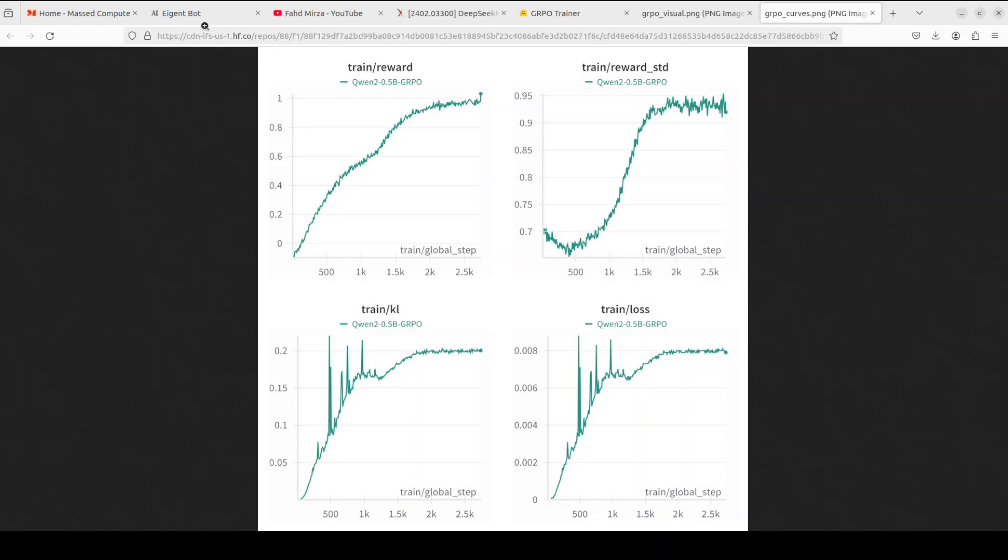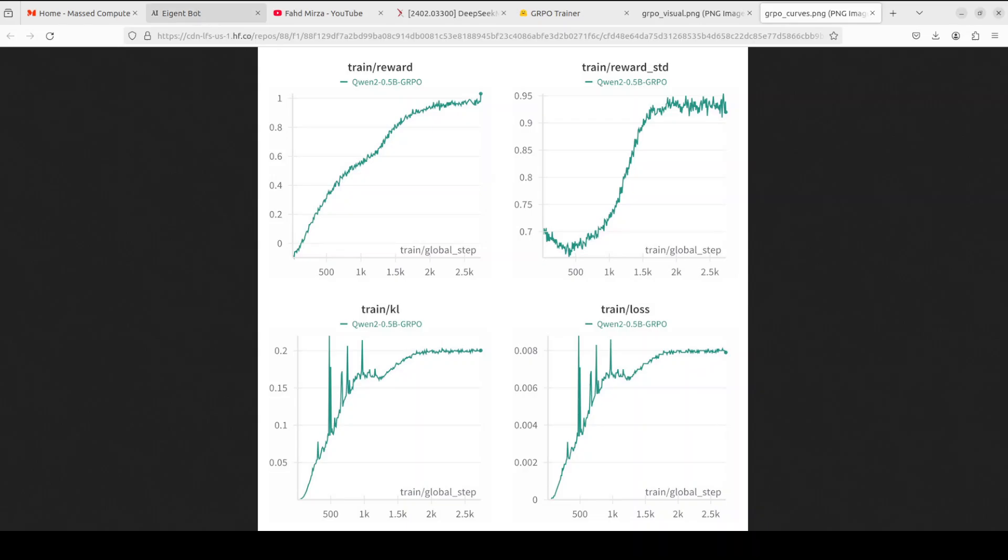Now, before I let you go, let me also introduce you to our sponsors of the video who are iGentBot. iGentBot lets you effortlessly deploy a personalized knowledge bot across platforms like Discord, Slack and others. It is ideal for open source tech communities and startups that provide user support. And I will drop the link to their website in video's description.